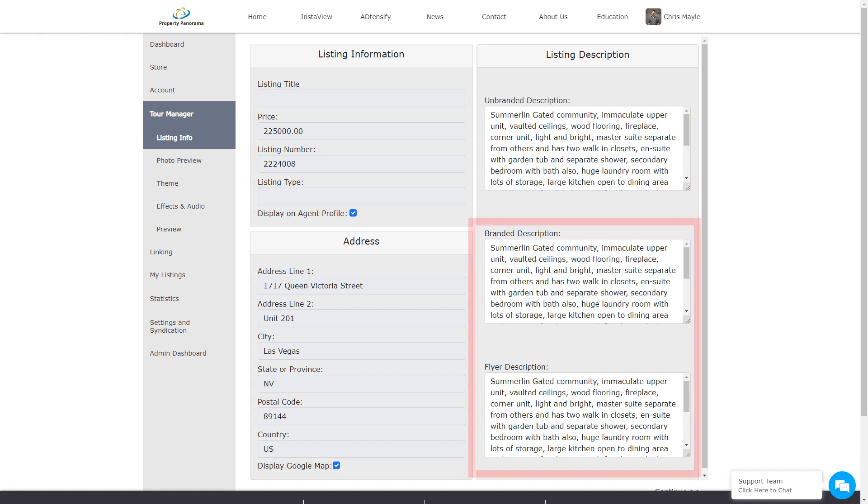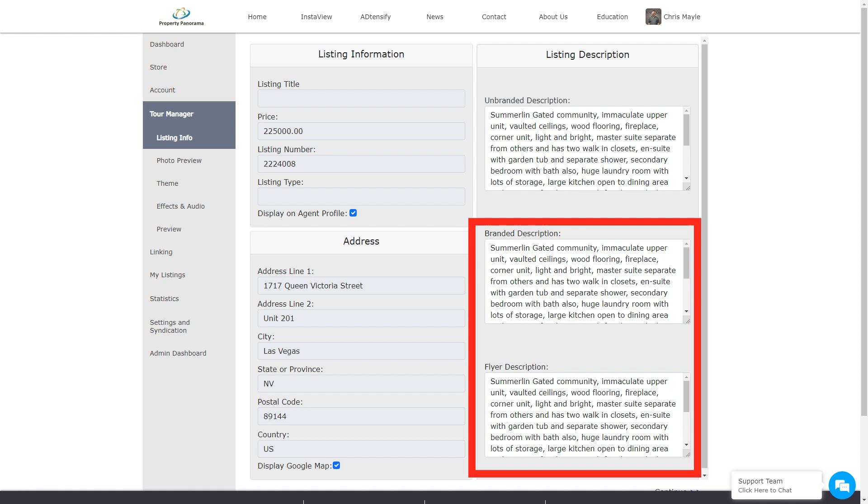You can, however, manage the branded and flyer descriptions within this area if desired. Once you are satisfied with your changes, we can proceed to the next step, Photo Management.